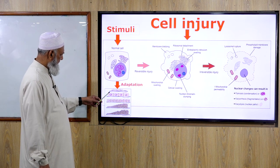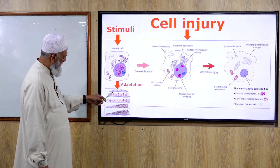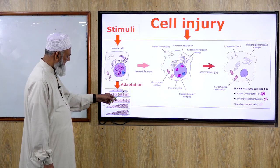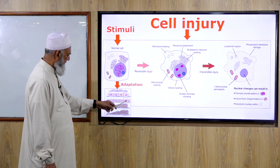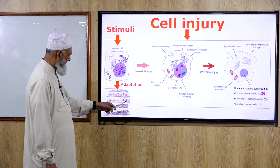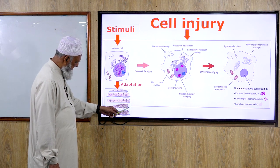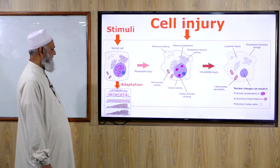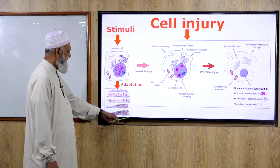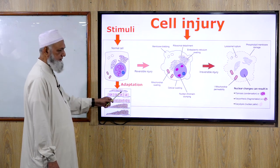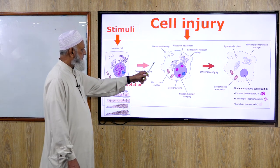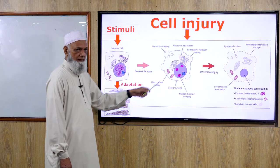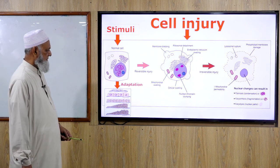We already discussed what are the cellular adaptations: atrophy, hypertrophy, hyperplasia, metaplasia, and dysplasia. These are reversible processes. Reversible injury is also a reversible process.